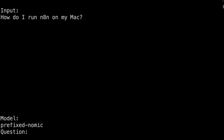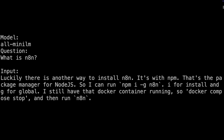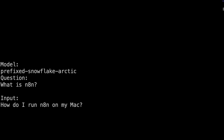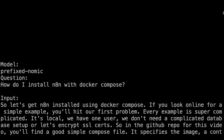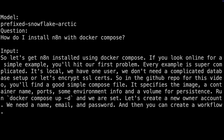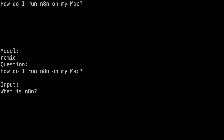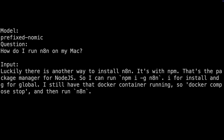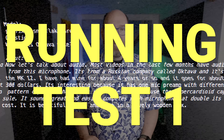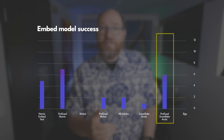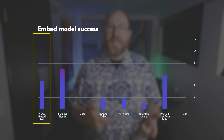The first question is: what is N8N? The docs I get back aren't that promising — either I get nothing, or I get something about installing it, or I get one of the other questions, but nothing about what it is. The next question is about installing it with Docker Compose. NOMIC doesn't give me anything, but NOMIC with the prefixes is much more useful. The prefix Snowflake also gave a good result. For how to run N8N on a Mac, prefix NOMIC is the only one that gives an okay result. Overall, in this small dataset, NOMIC embed text with the prefixes comes out ahead, Snowflake with prefixes comes second, and NOMIC without prefixes is third — though the numbers are small and not that conclusive.